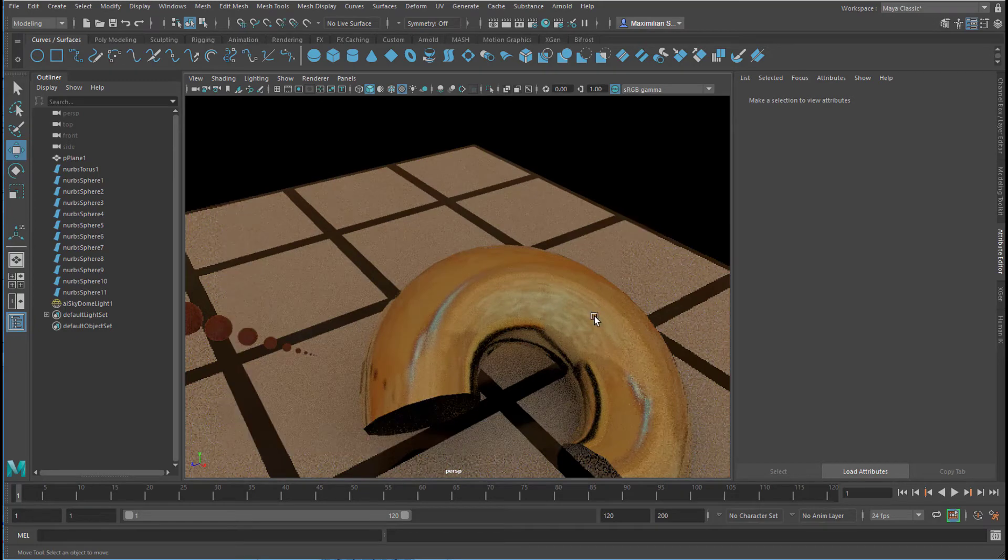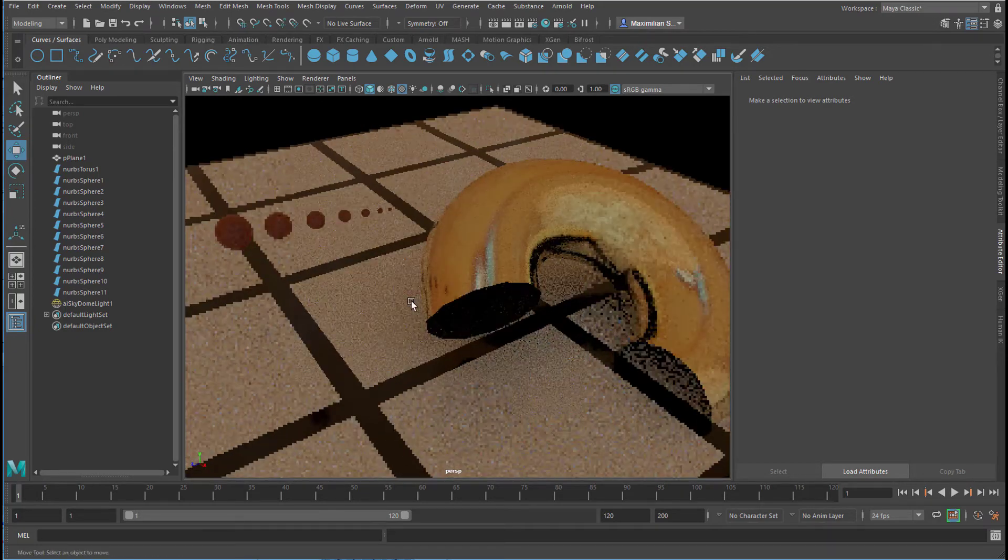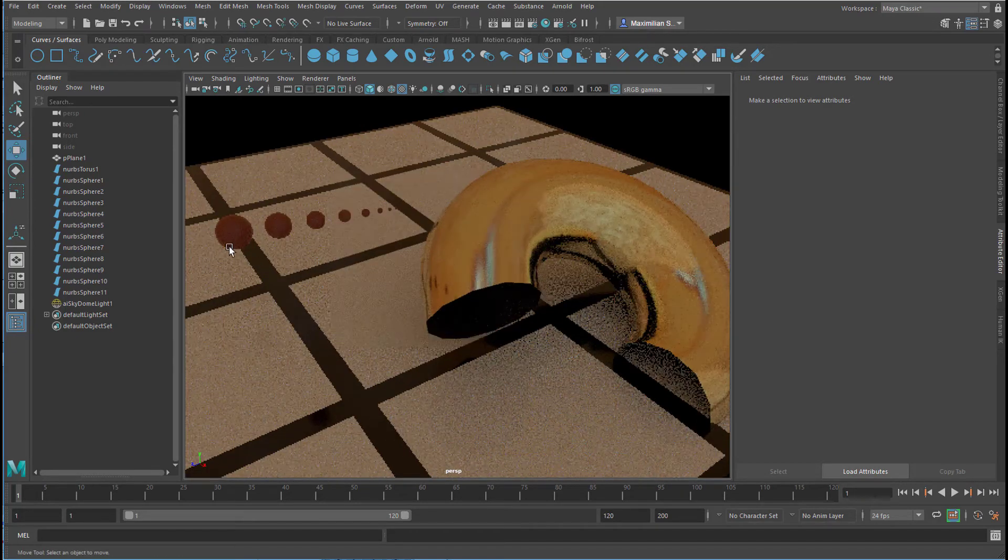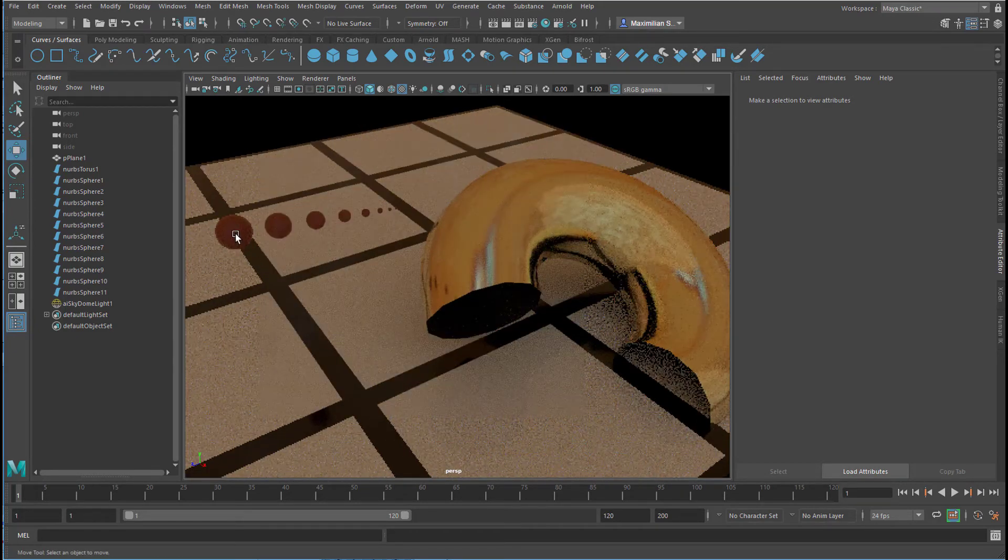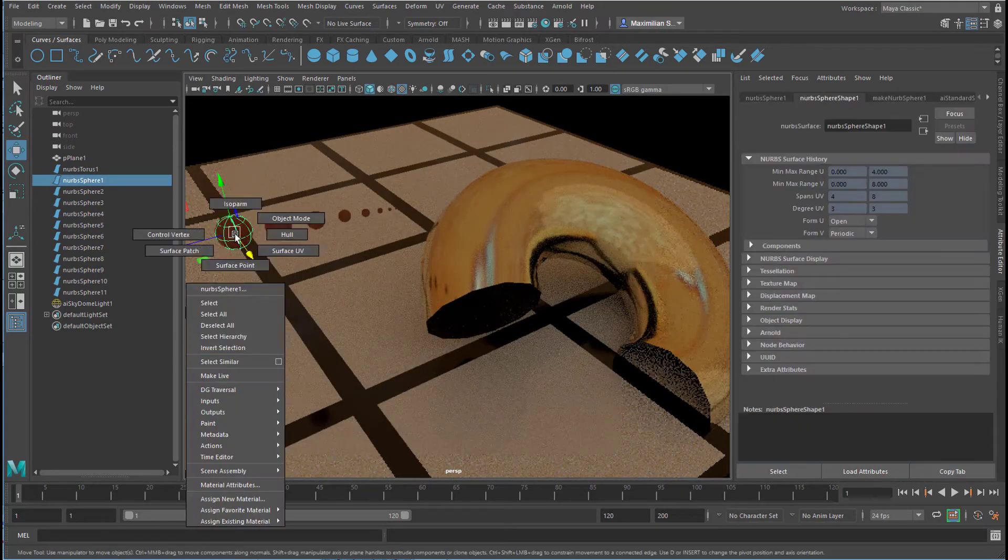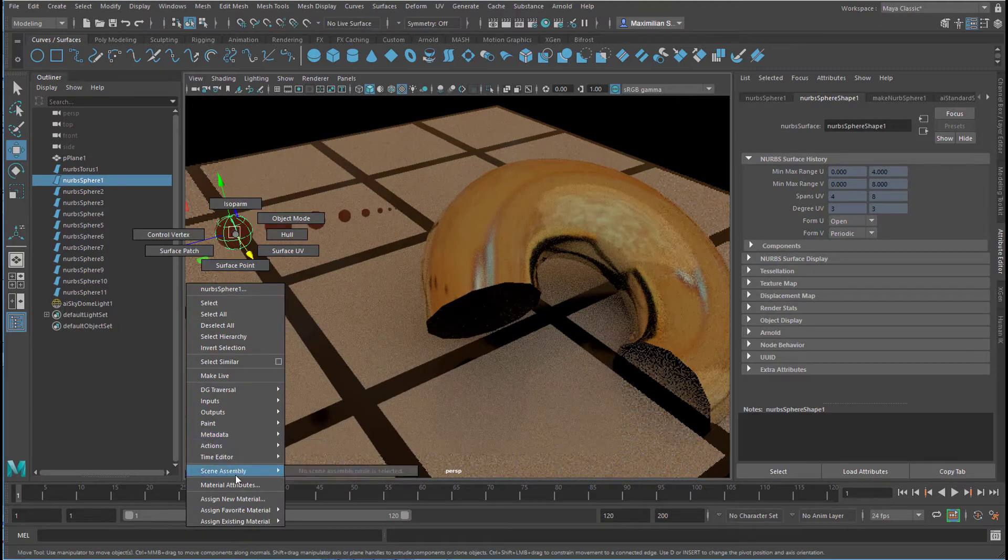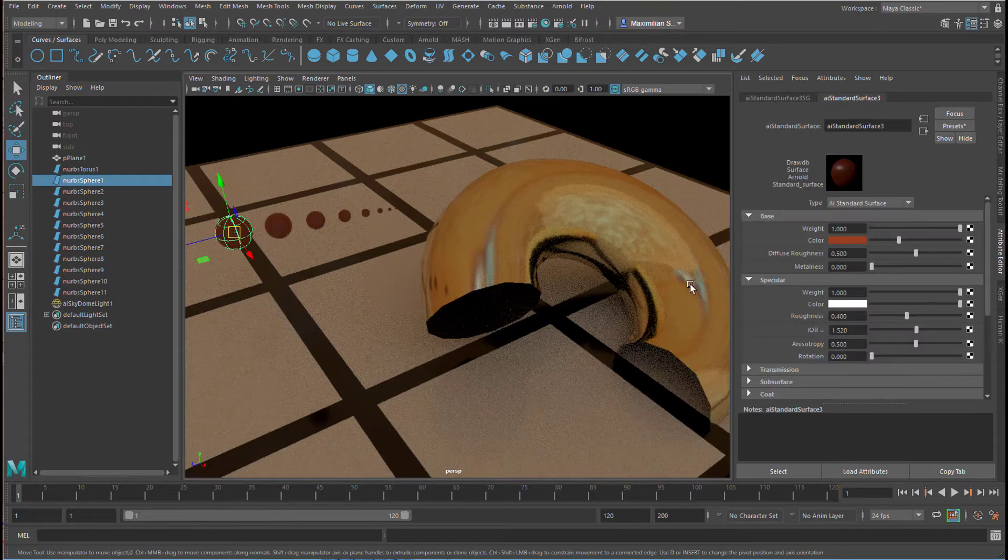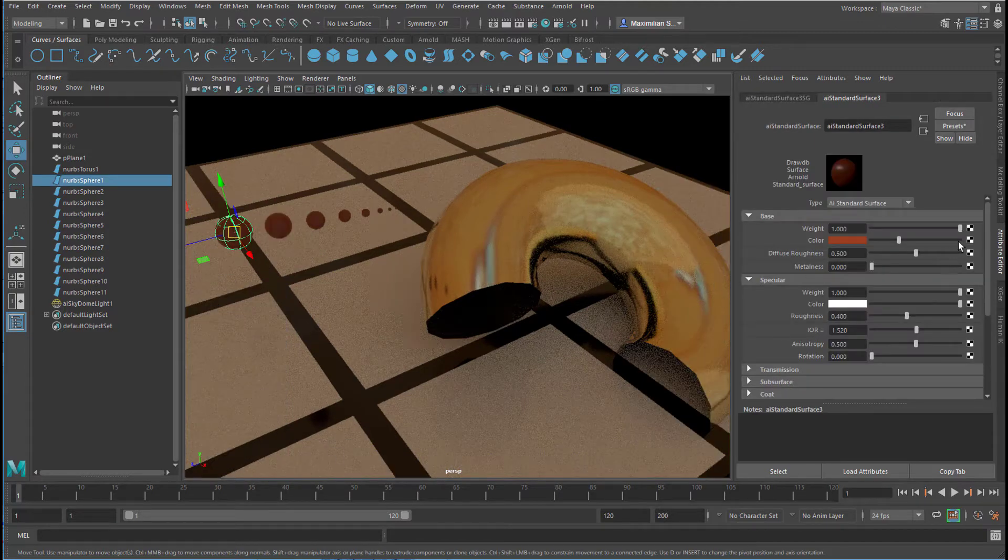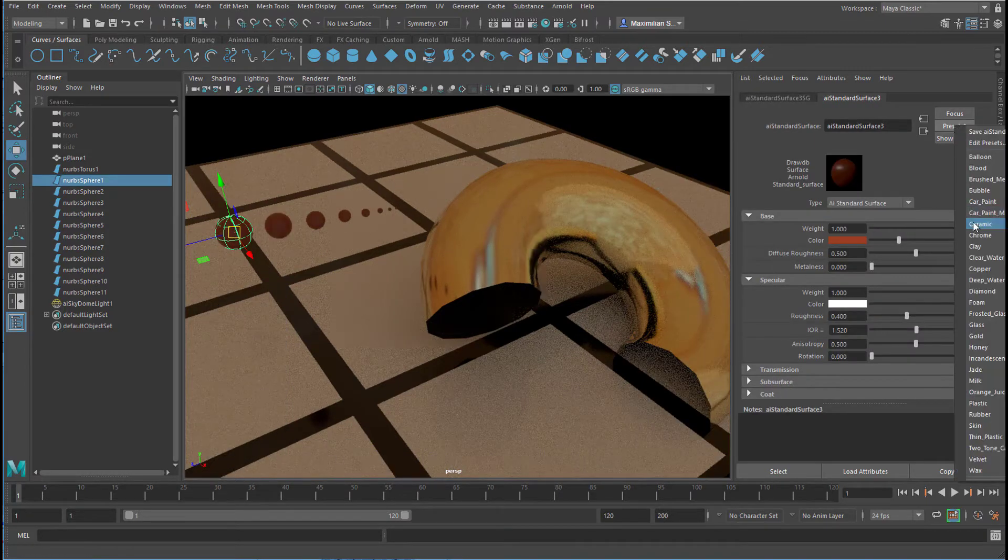So that's quite an interesting view here. Let's change the shader here of our little spheres and make them chrome.